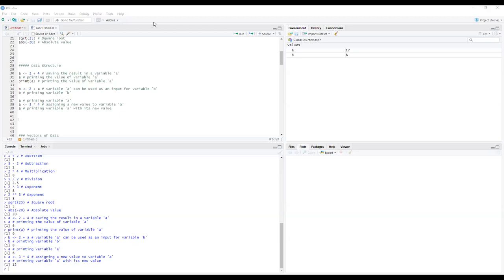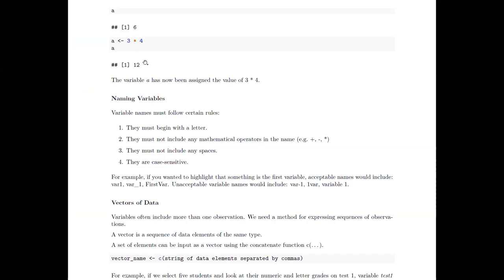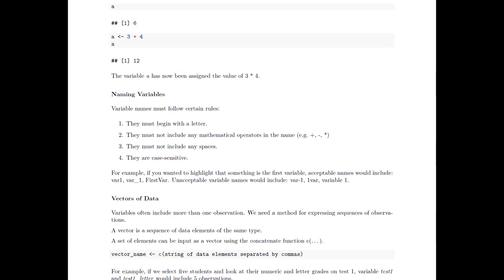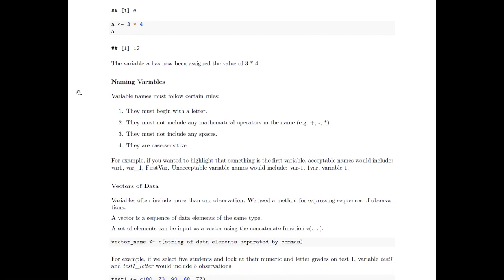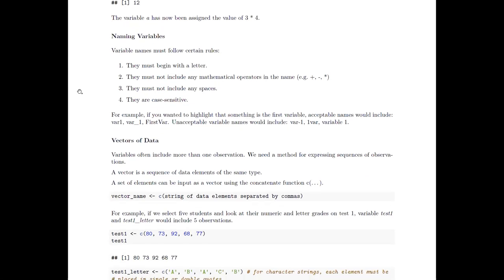Jump back to the tutorial and try all of that on your own so you get used to writing the syntax. Don't just run my script — make a new script of your own doing all these different things so you see how it works. Try different calculations, give new values, and play with different combinations to get a feel for how it works.